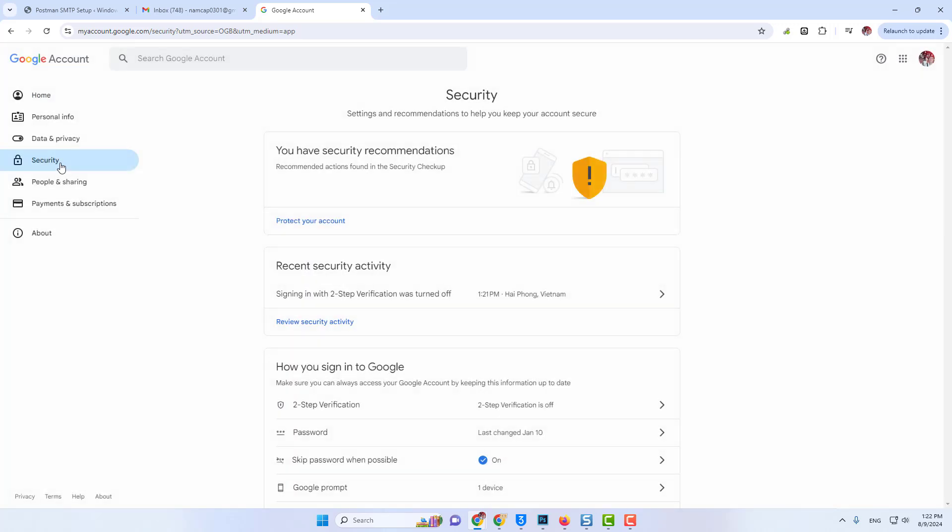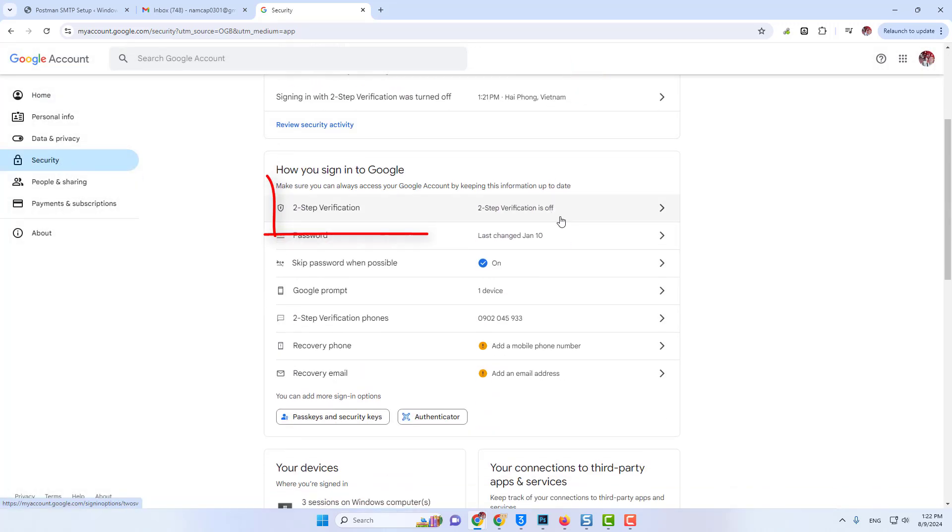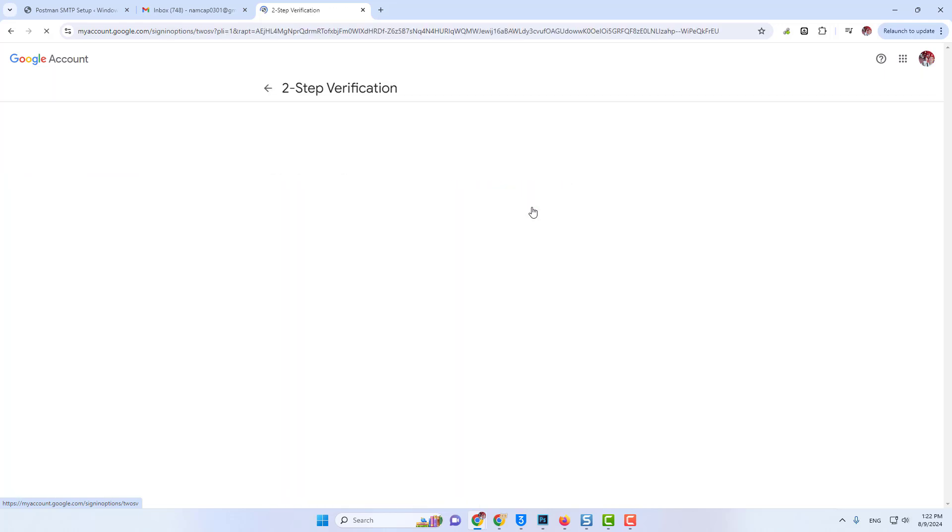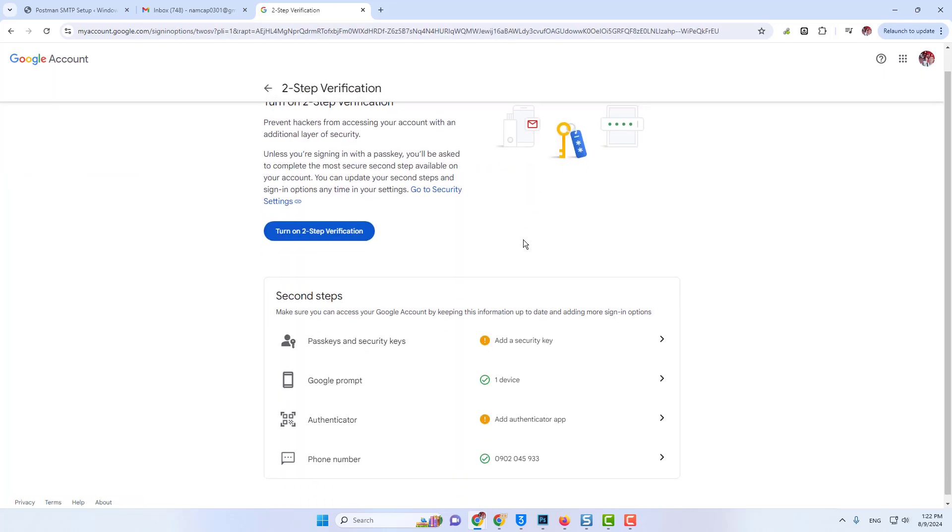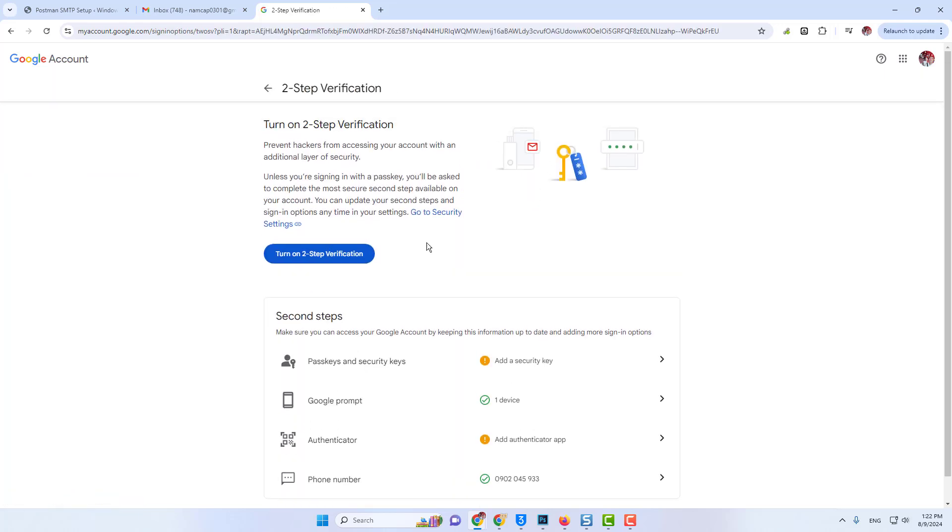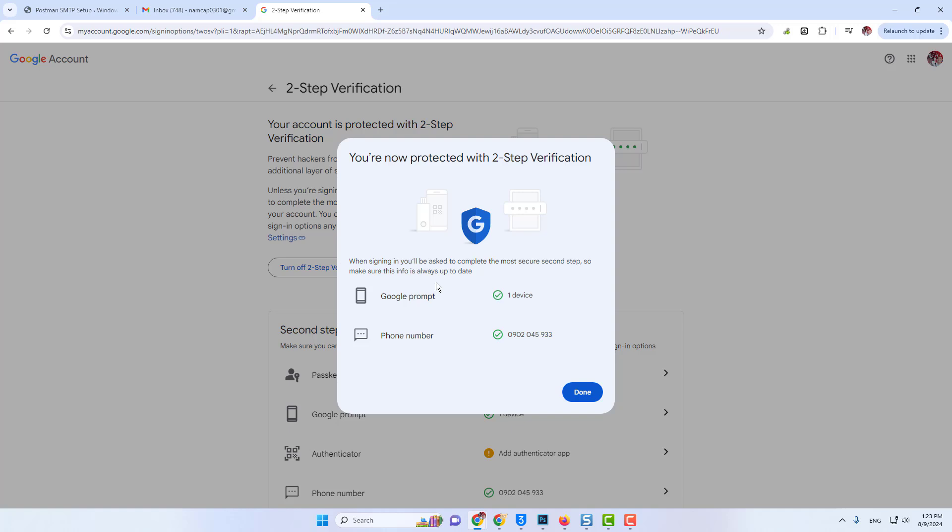On the security page, you need to find the two-step verification option here. You can see my two-step verification is turned off, so I'll click on this and I need to turn it on before creating an app-specific password.